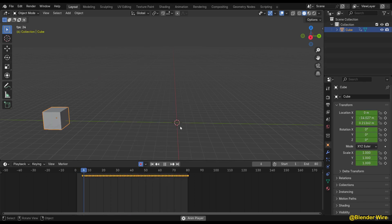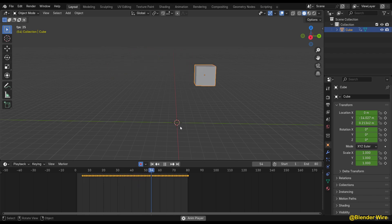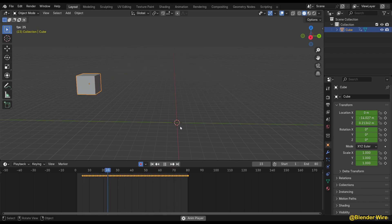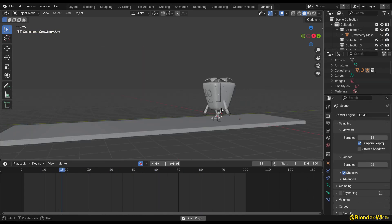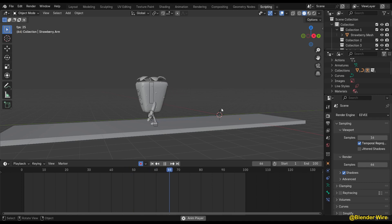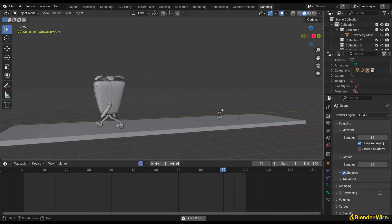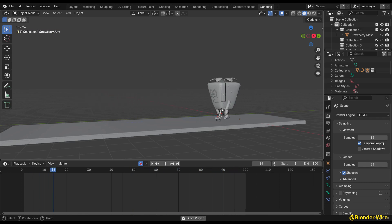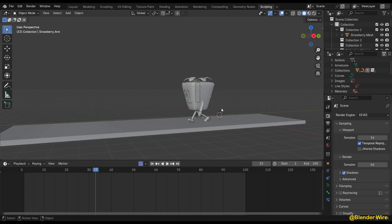If you have an object that is animated, start by creating the animation you want to bake. As an example, let's consider a scenario where we have an animator walk cycle with this cute strawberry character.